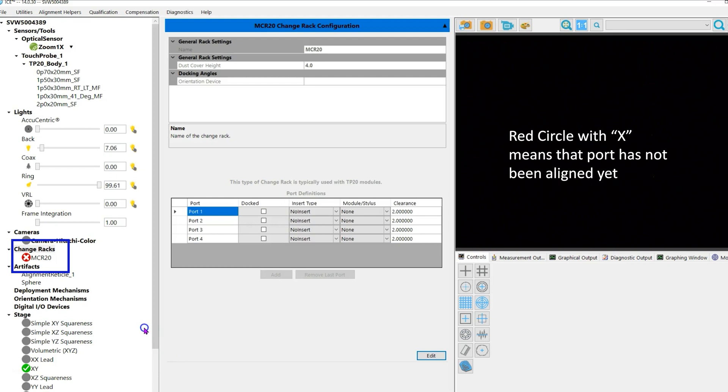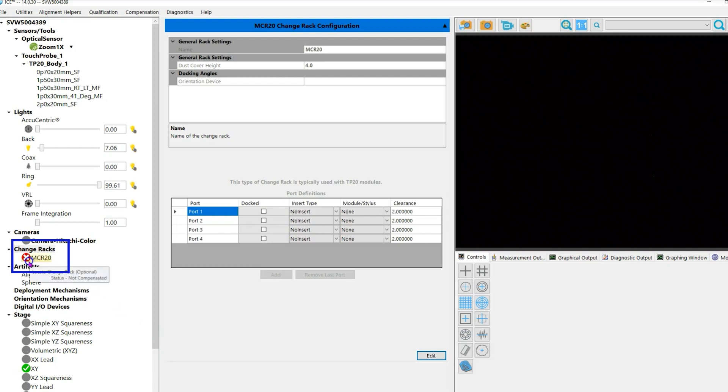Notice there's a red circle with an X to the left of the tool rack you just added. This means the tool rack has not yet been aligned.